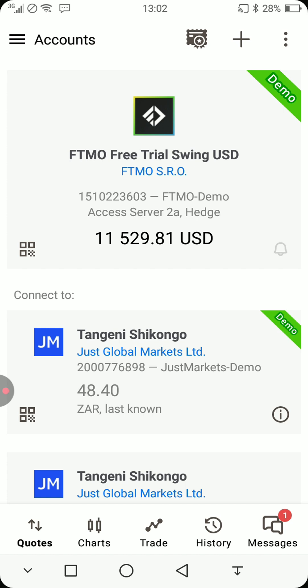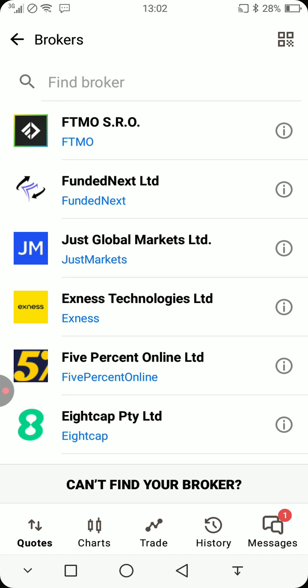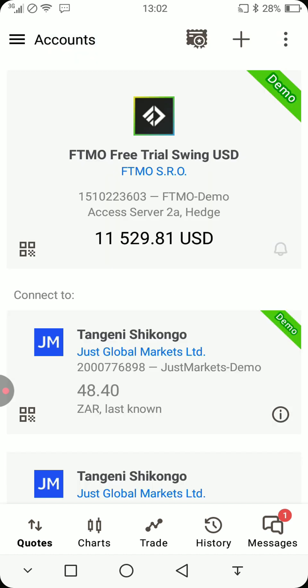If you want to log in, make sure you create a demo account or a real account with a broker of your choice. Click on the plus button and find any broker of your choice. In this case I already have a broker — an FTMO free trial swing USD account. You can see the amount there, and it will show whether the account is demo or real.